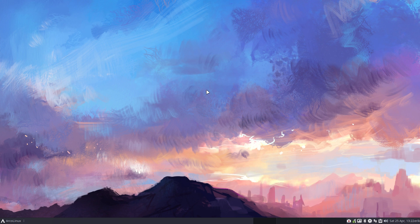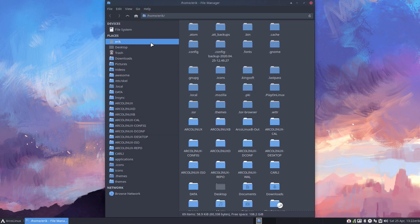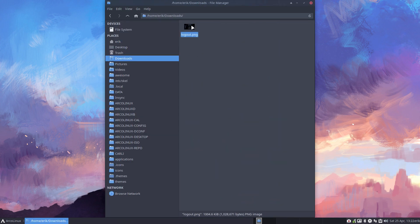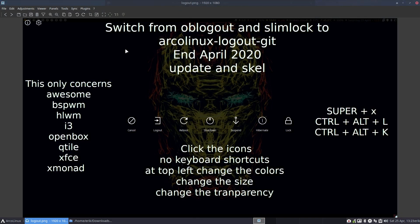We have created an application called Arcolinux Logout Kit and we are going to release packages for different kinds of desktops. This is what's gonna happen.